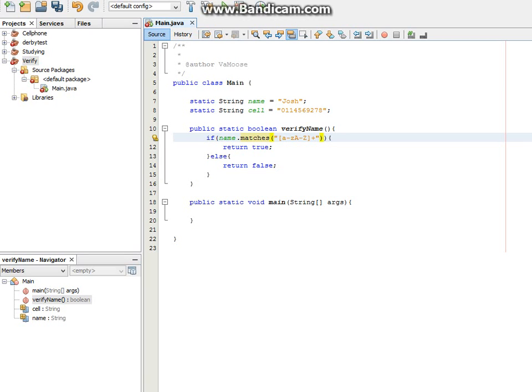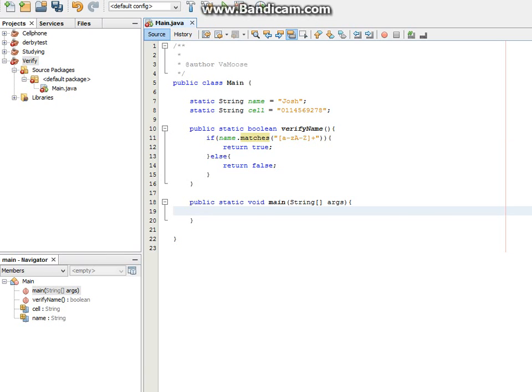What this is saying is that we want the lowercase a to z, anything in there, and the uppercase a to z, and nothing else there. Then it's going to return a true or false value. So let's test that.